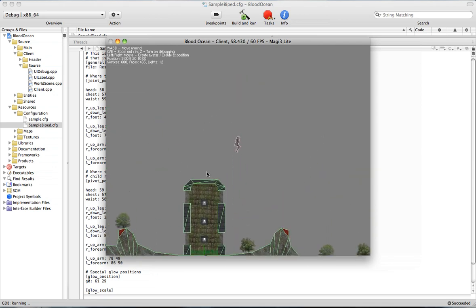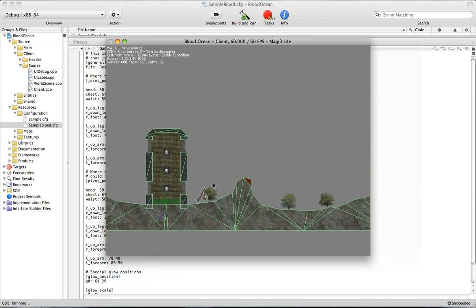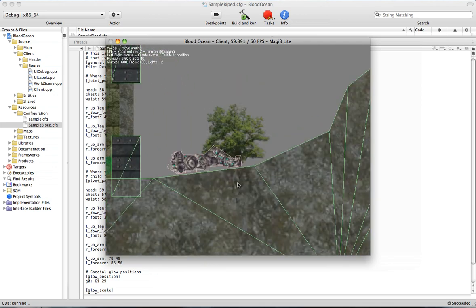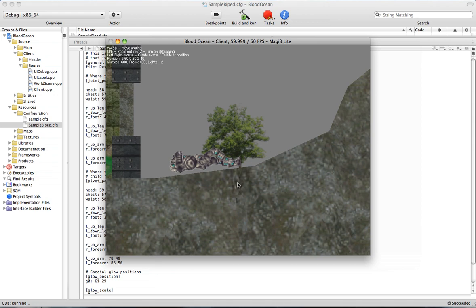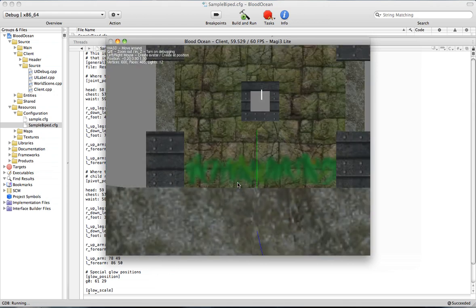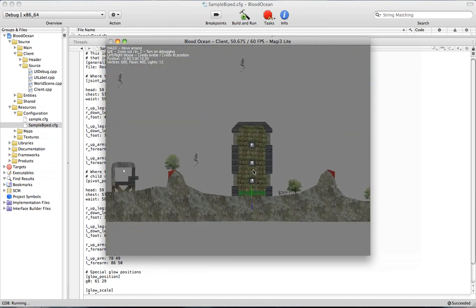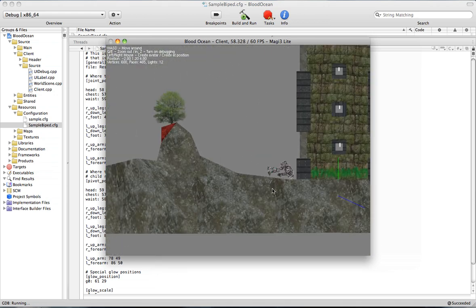So ragdolls are just the two-dimensional bipedal, human-like objects that are created in my game, where if you go ahead and click your left mouse button, a couple of little dudes are created.